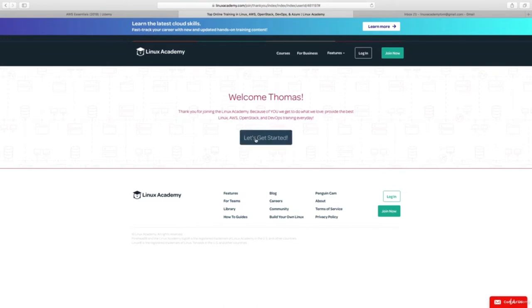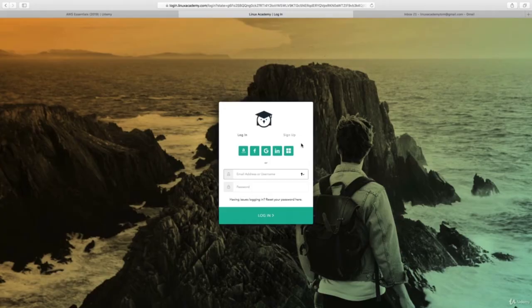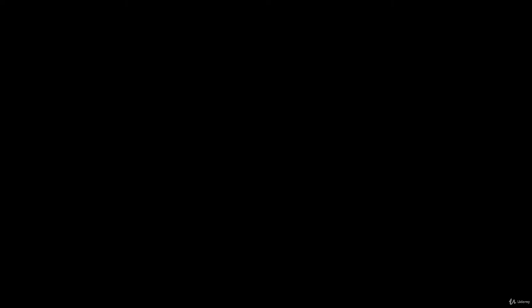Once you get to the welcome screen, just go ahead and click on Getting Started, then log in again for the first time. Now that you're into your Linux Academy Community Edition account, the three main features I want to cover as part of this Udemy course are hands-on labs, flashcards, and our student community.